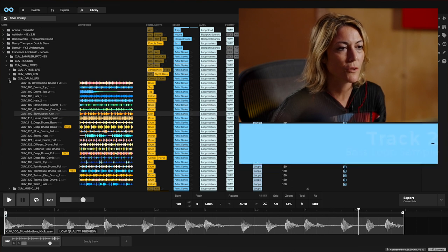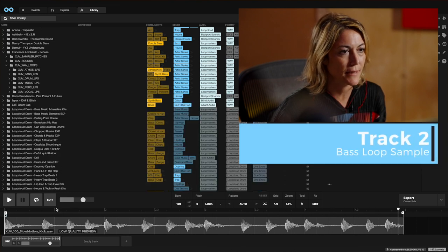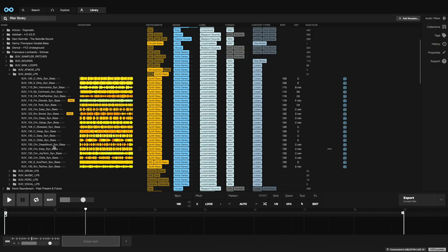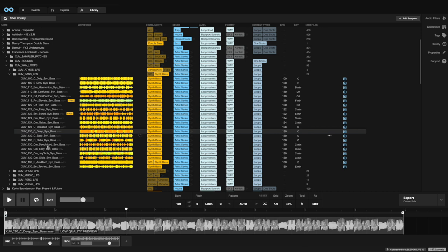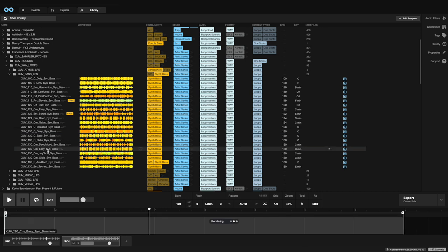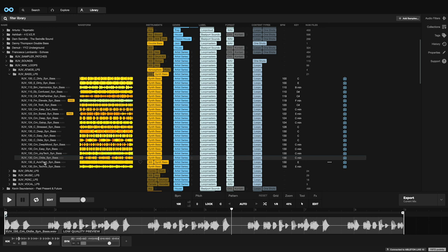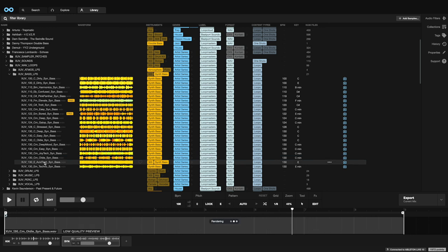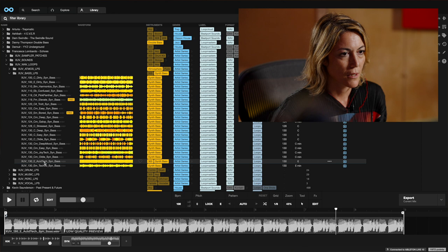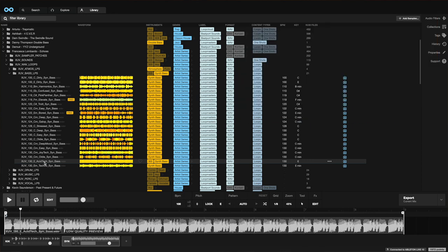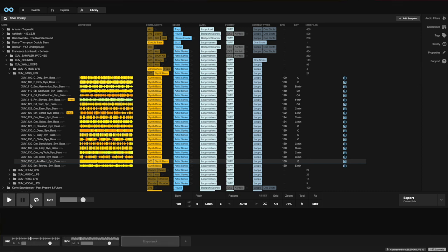I'm going to use some bass loops. And here we go, this one. Perfect. That sounds great.